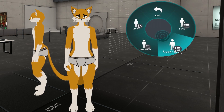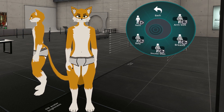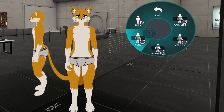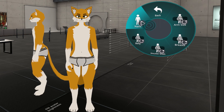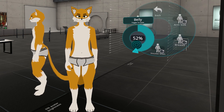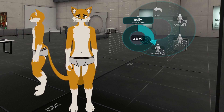Going to the upper body, you'll see that there are a few more options. You have your arm size, breasts, shoulder width, belly, and nails. The nails are just a simple toggle — there's nothing really fancy going on there. Belly is pretty self-explanatory.